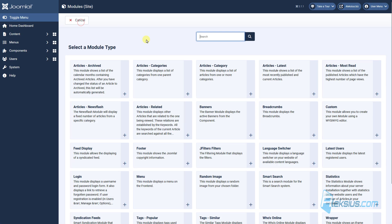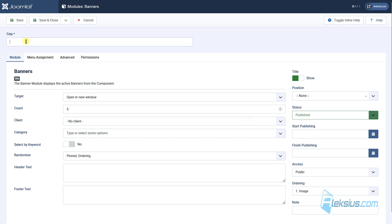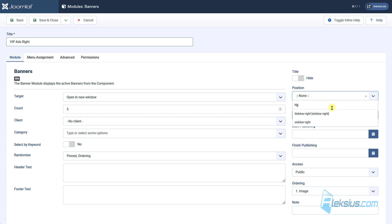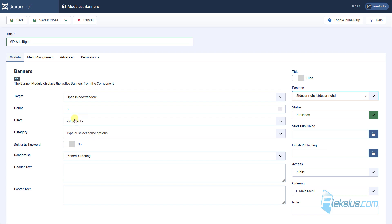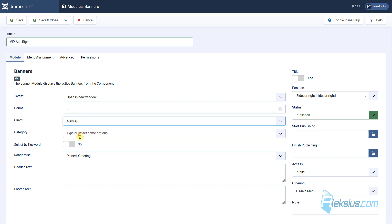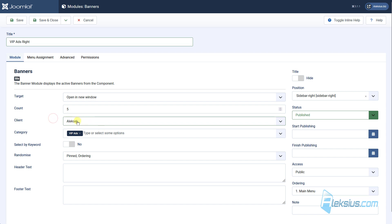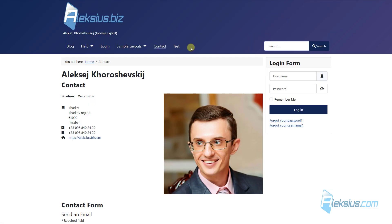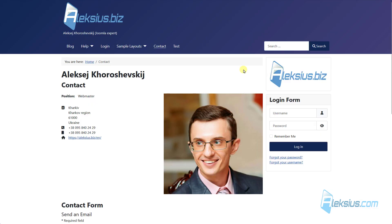Let's create new module. It's called banners. I will add title, disable title show here. Select necessary position. In my case it's sidebar right. Here you can select either client or category. I will select both of them. Just click save.